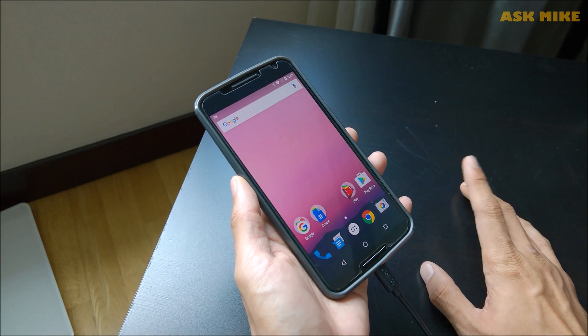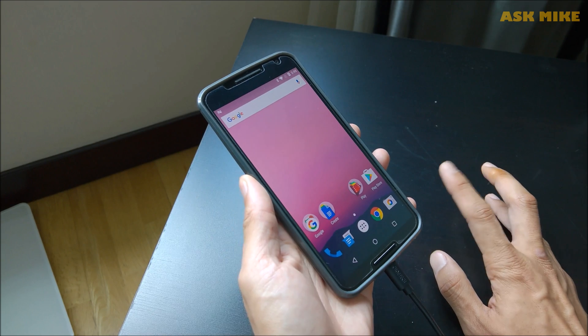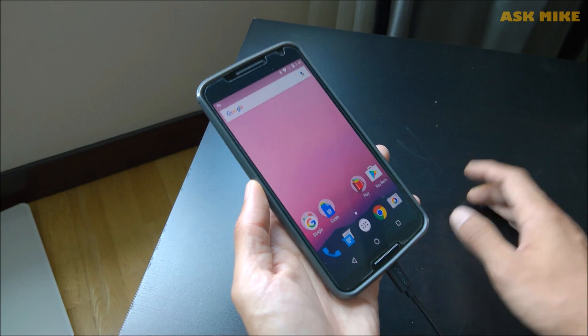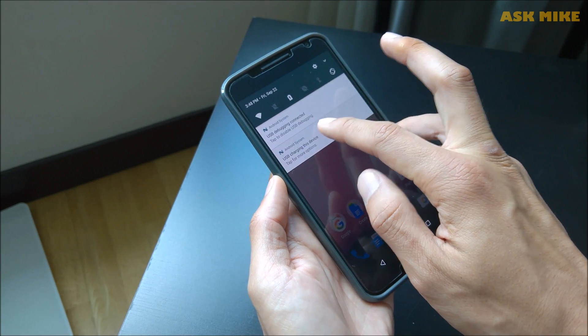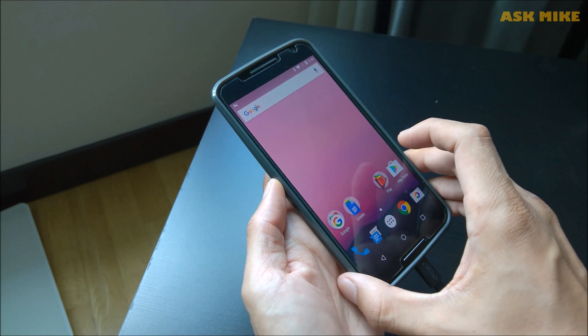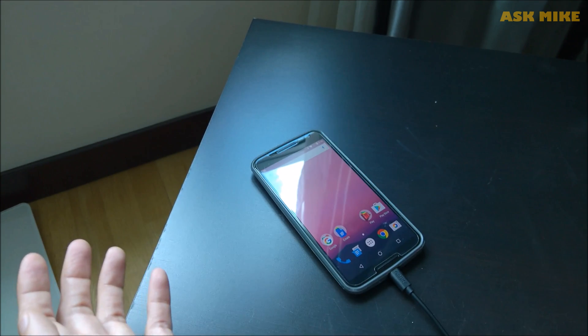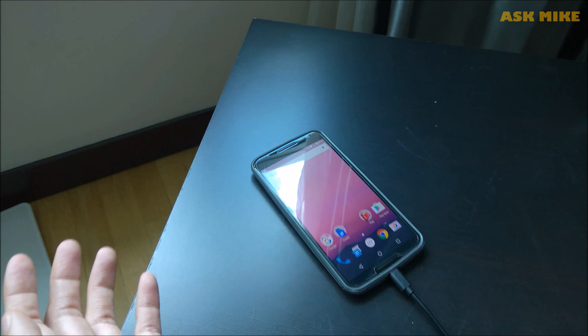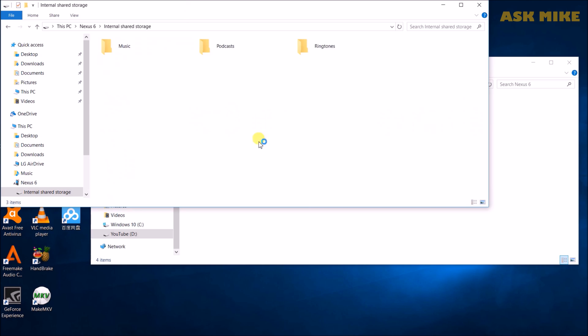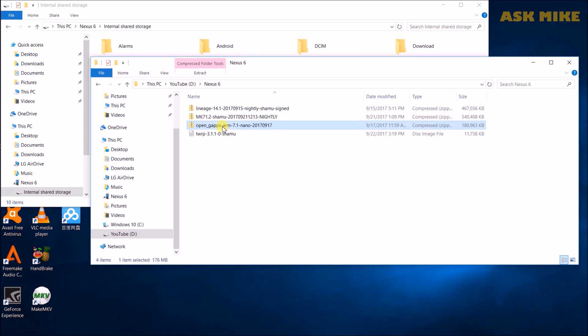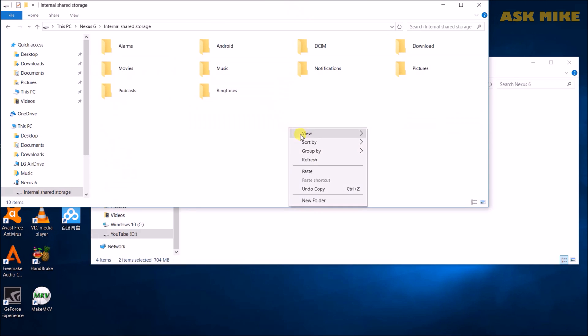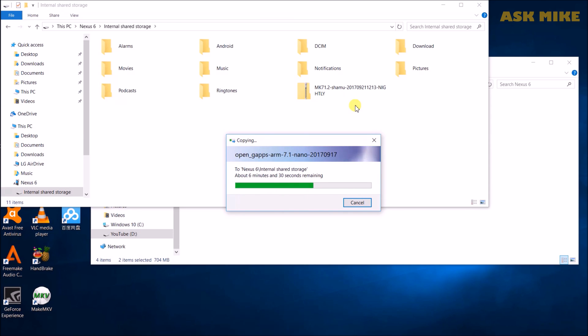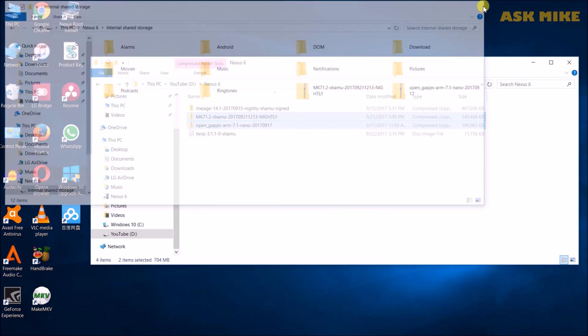Before we start off anything, what we need to do now is to transfer the custom ROM files into the internal storage so that you can do the flashing later. So you need to do a transfer file option. As you can see now, we have the internal storage within the Nexus 6 itself. So what we need to do is to transfer the Mocky ROM and OpenGapps, copy them and put them into the internal storage of the phone. Now the transfer is done.